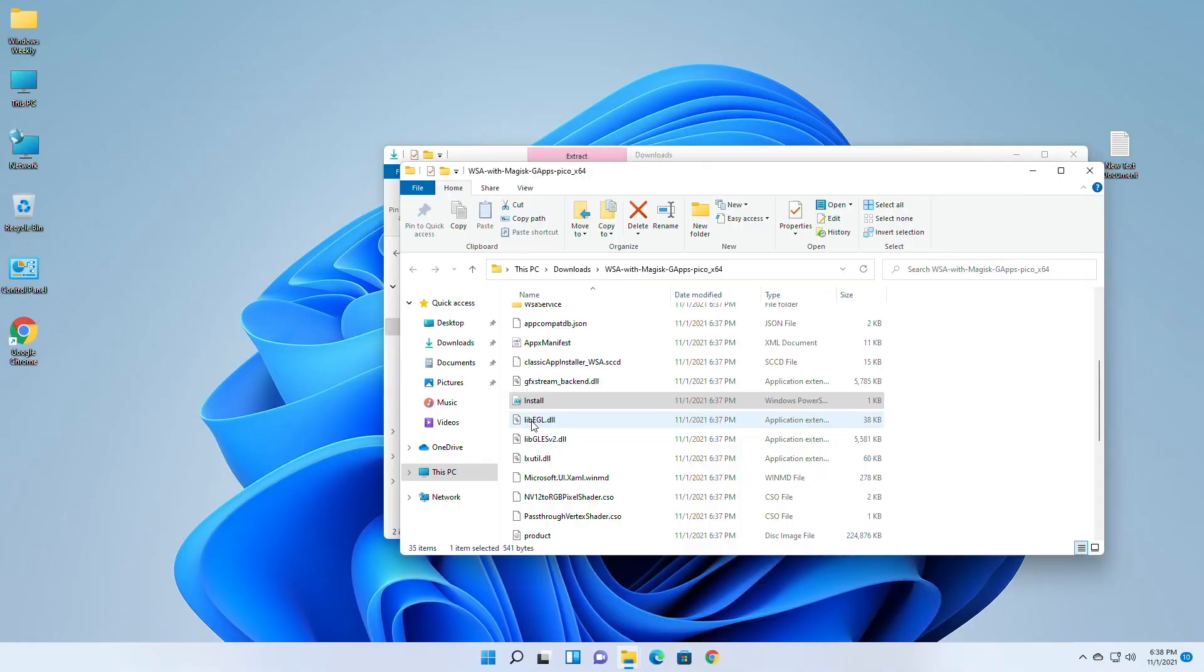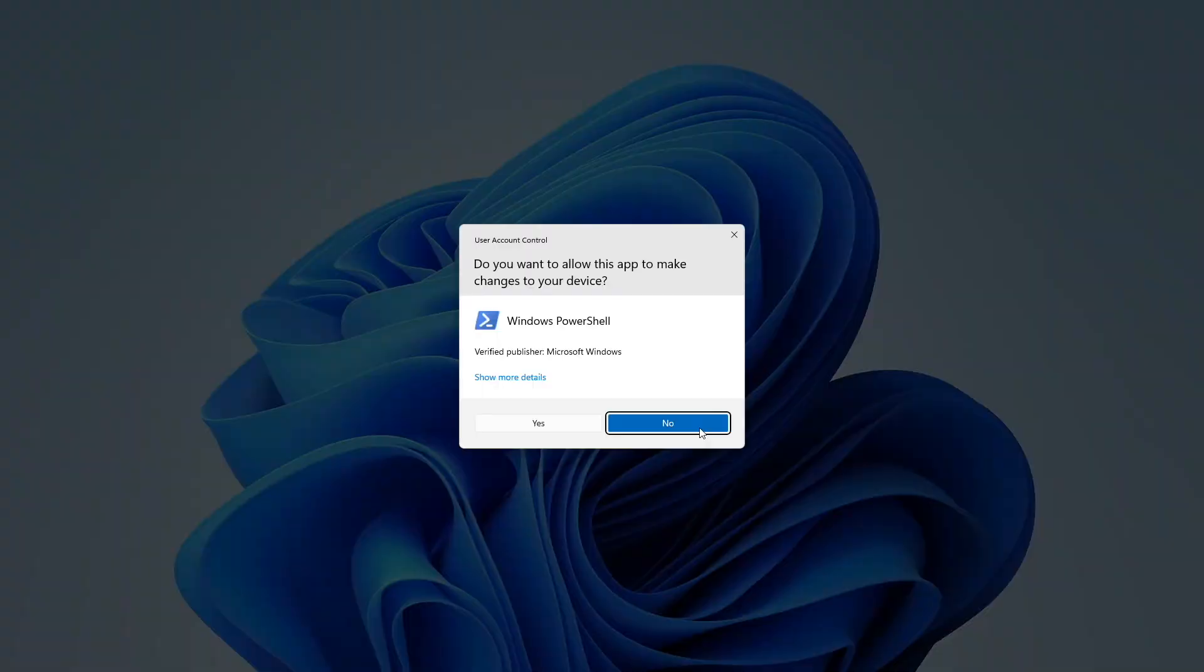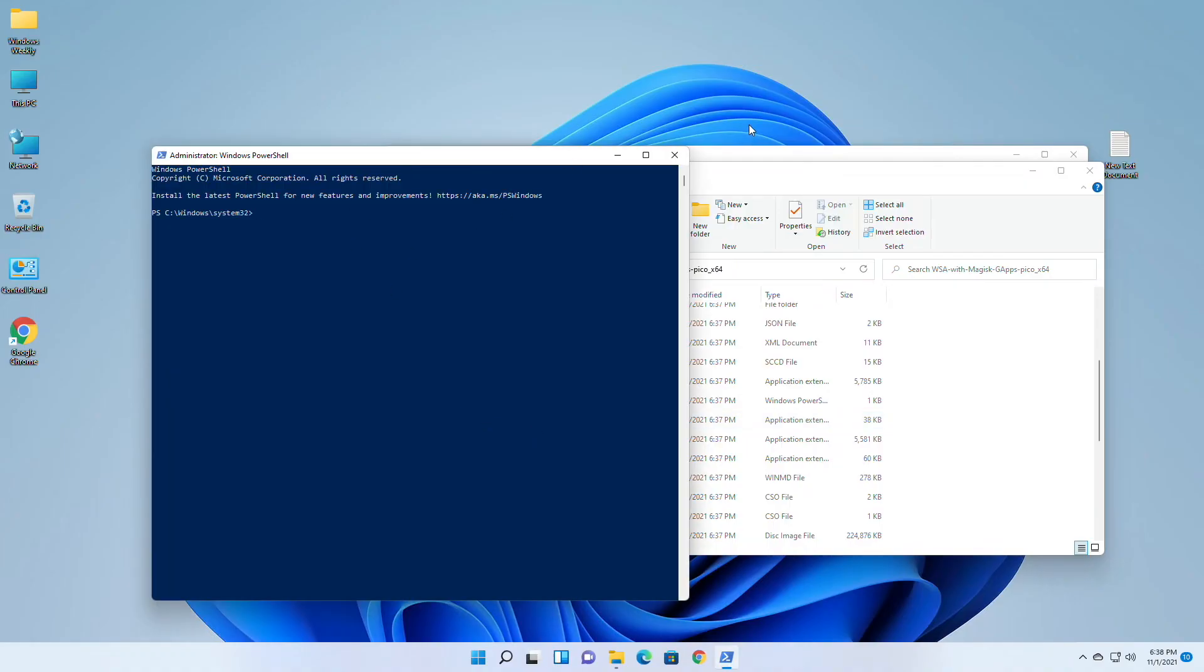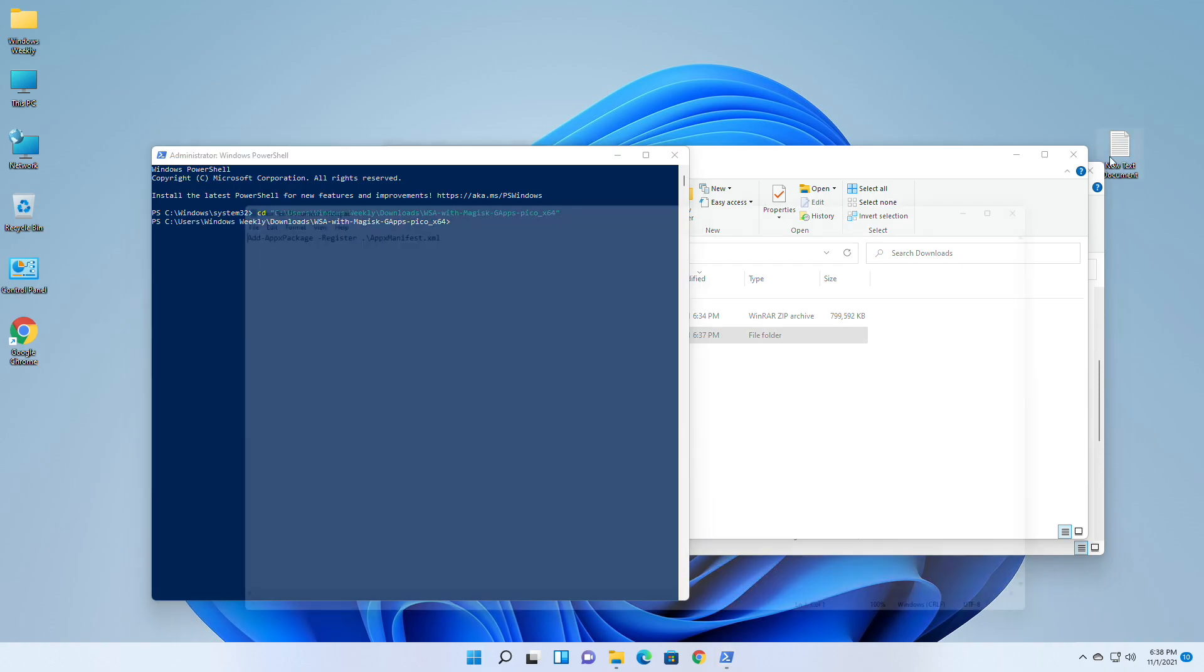If PowerShell access is denied, open PowerShell as Administrator. Copy the path of the extracted folder. In PowerShell window, type CD and with one space, right-click to paste the copied path, and then press Enter. Now copy the command from the description and run it and you're done.